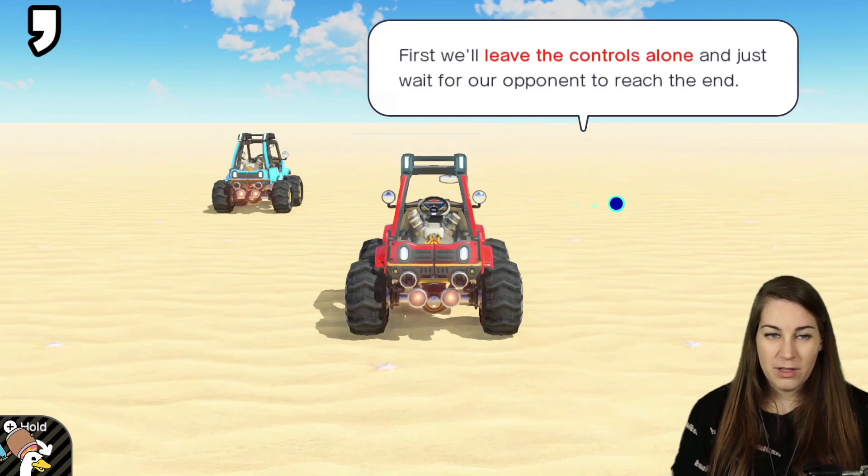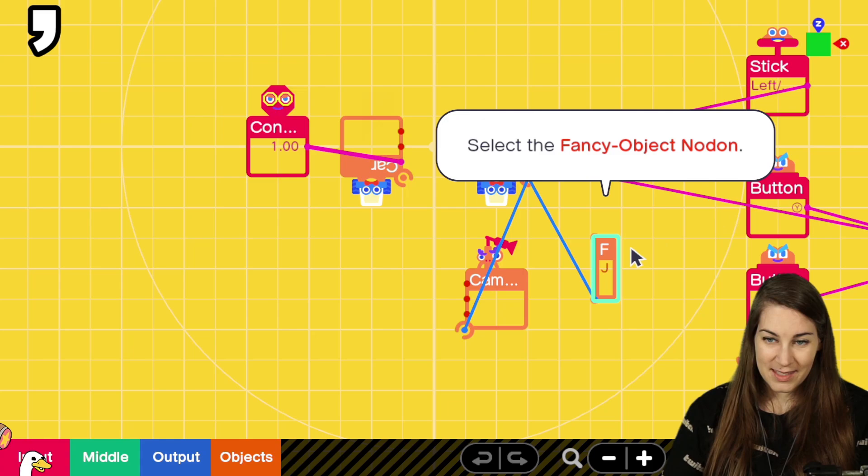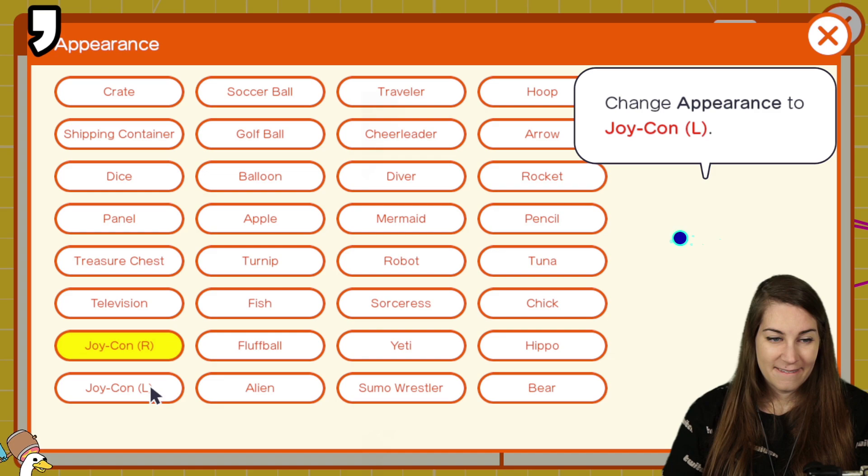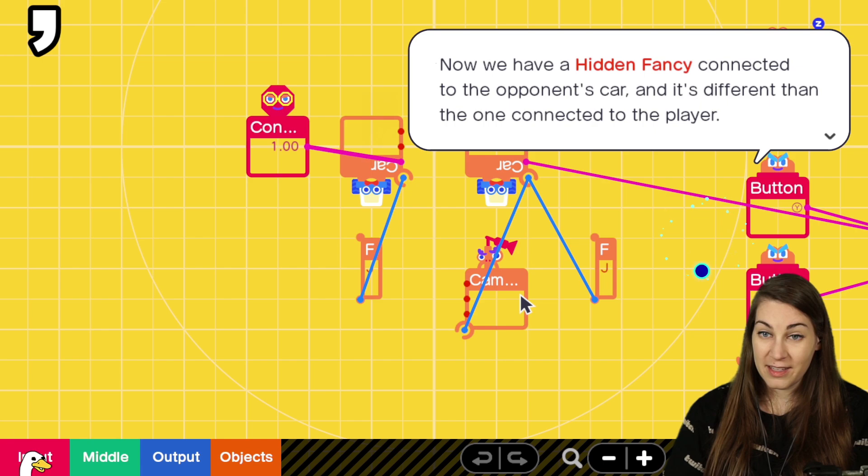That means instead of looking for cars, the touch sensor nodon is now checking for a joycon R fancy object. Oh, okay. We'll let our opponent win. Ah, sucker. Watch, I'm going to go win. Maximum cheating. Ready? We need to make a hidden fancy for our opponent's car. Select the fancy object. Copy. Settings. Appearance. Left joycon. And over here. And we'll attach it.